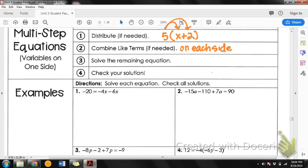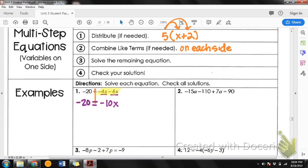We're not going across the equal sign yet — we're just looking on each side of the equation. You can draw your line. On the left side, it's just negative 20, so there's nothing to combine. On the right side, I have a negative 4x and a negative 6x. These are like terms and they are the same sign, so I add them. When I add 4 and 6, I get negative 10x, which equals negative 20.